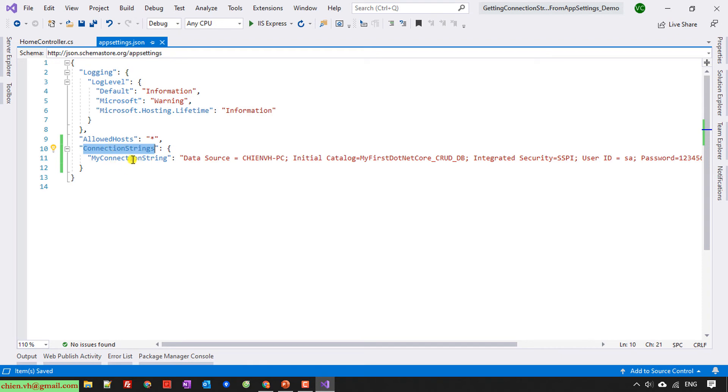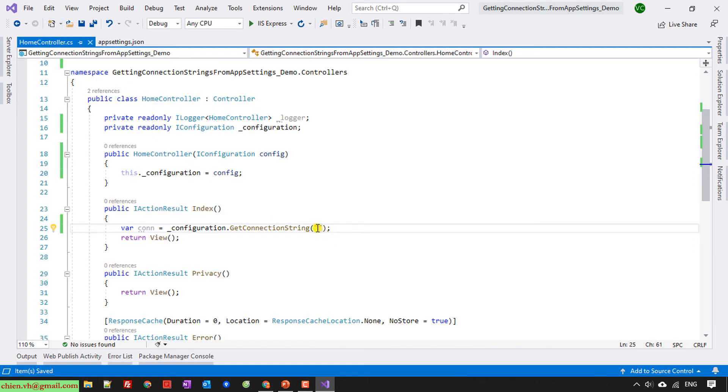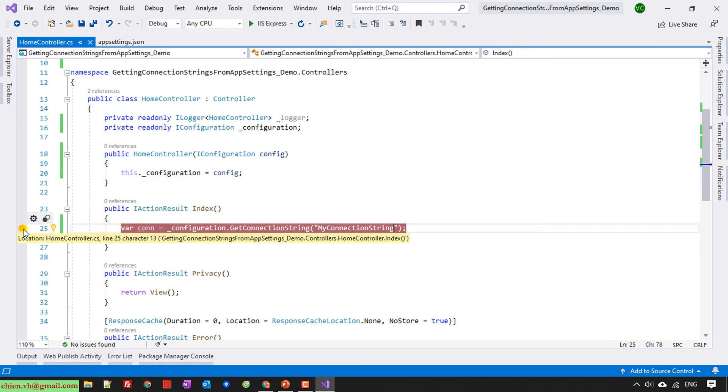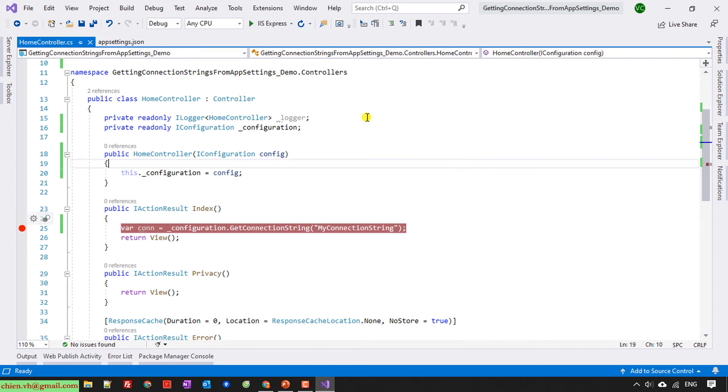So here you need to enter the key value, the connection string key here in order to get the value from my connection string. I paste the value here. And now I will have some breakpoint here for testing, run this one.